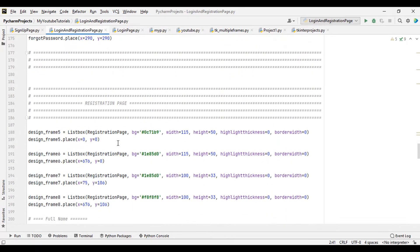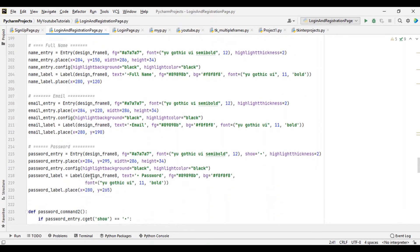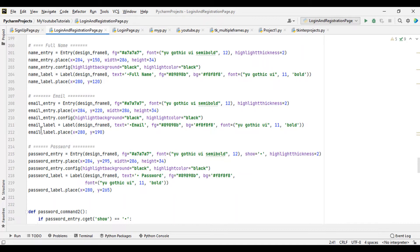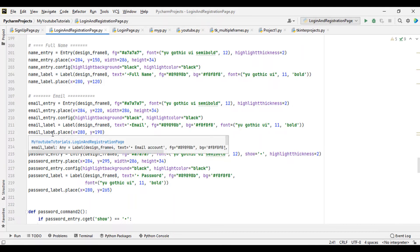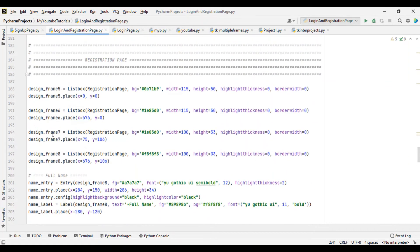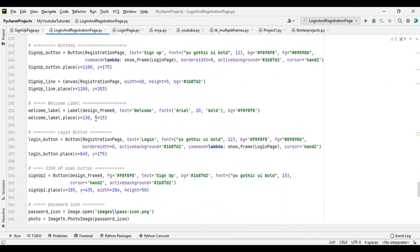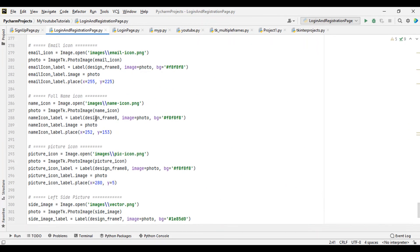Every code under this is the registration page. If you see email entry, email label - if you see an email entry under registration page email label, this is it right here. This is the registration page all the way down.